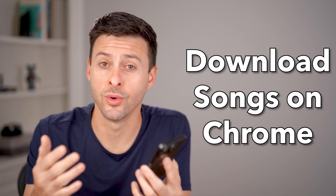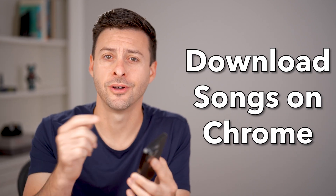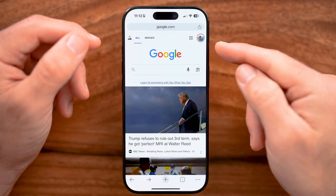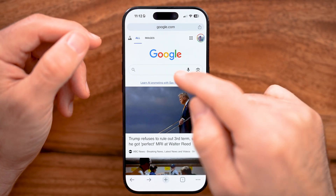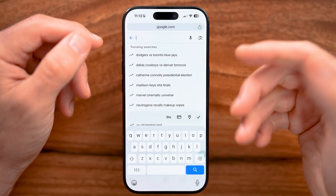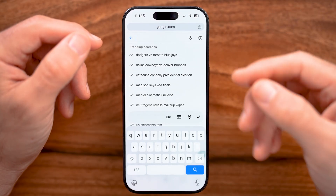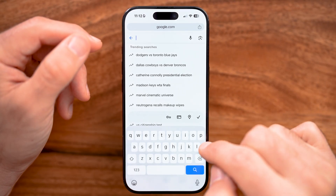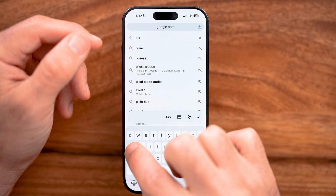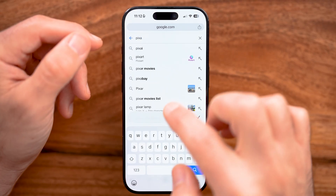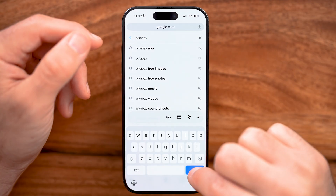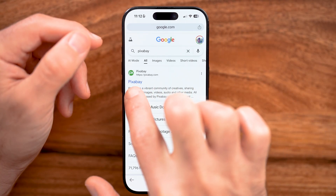Here's how to download songs with Chrome on your phone. Open up Google Chrome on your iPhone or Android. There are a number of different places where you can download copyright-free songs. The best and one of the biggest is called Pixabay. Just search for Pixabay and tap on it.